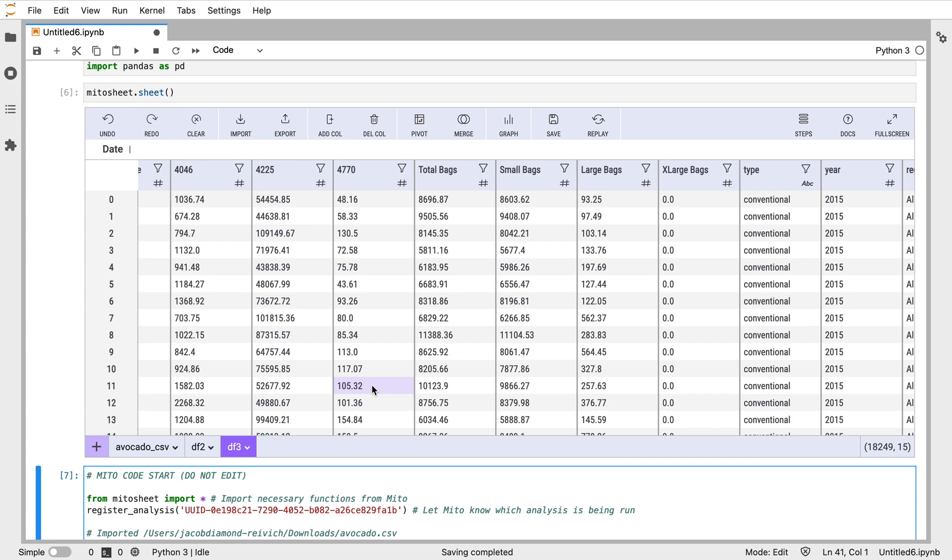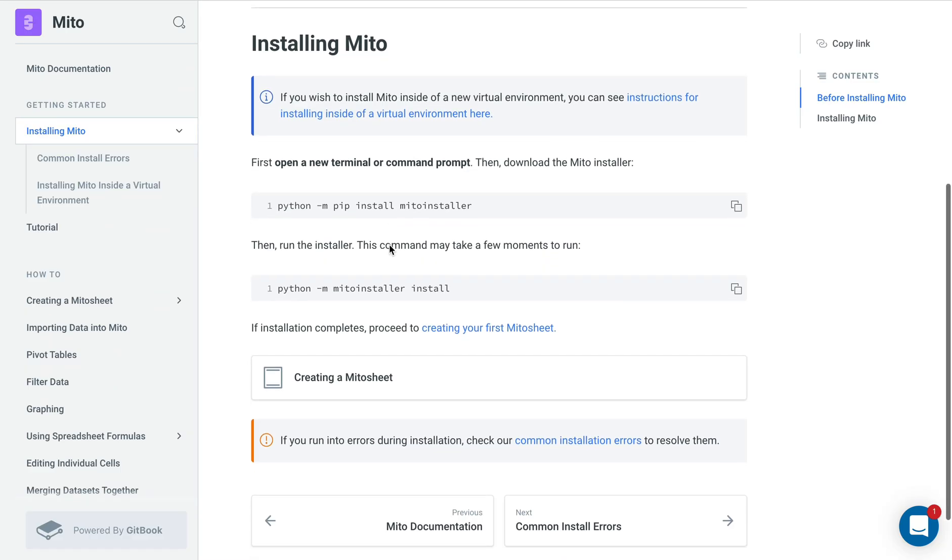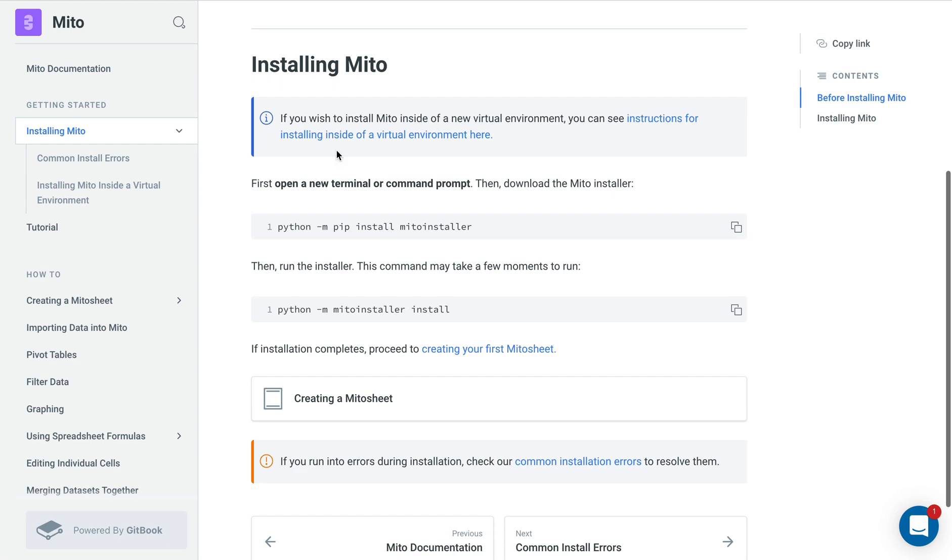You don't have to go to Stack Overflow or Google to look up syntax all the time. It's a really fast way to get your analysis done, because that's what's important after all - finishing your analysis and having some good work done. So hope you check out Mito. Again, here's the install instructions and the full documentation. Yeah, hope you enjoy, thank you.